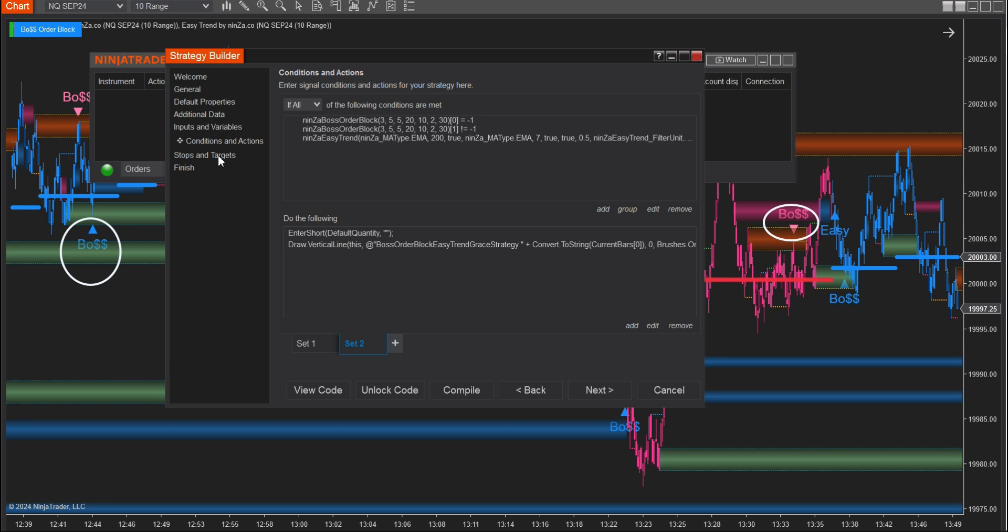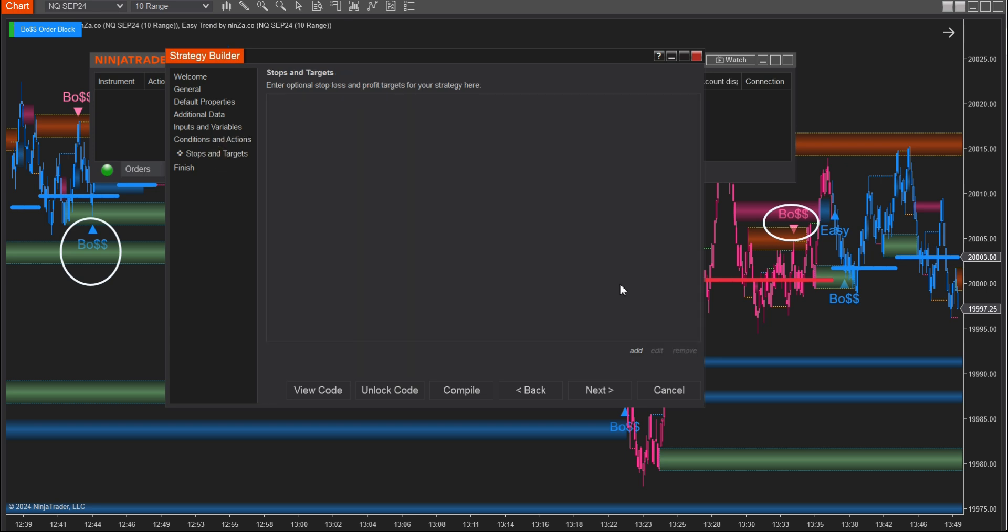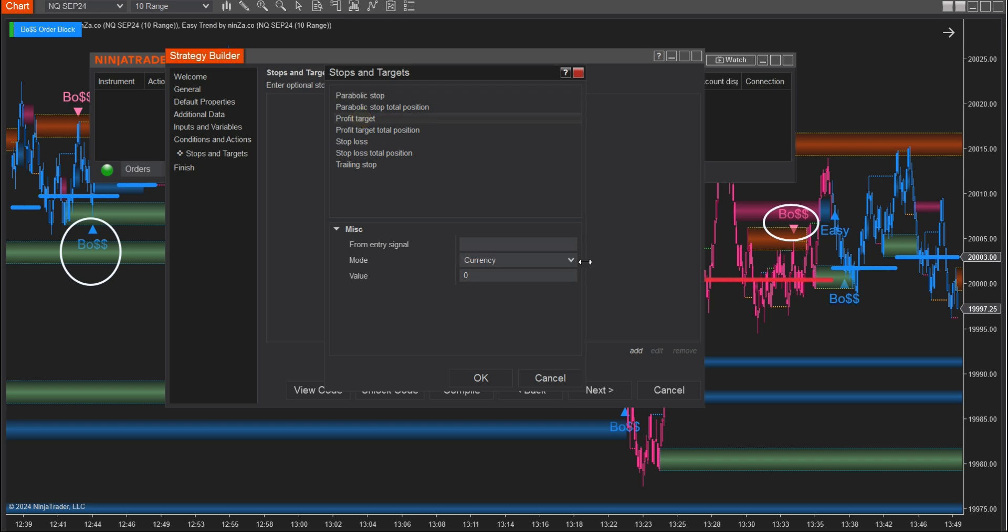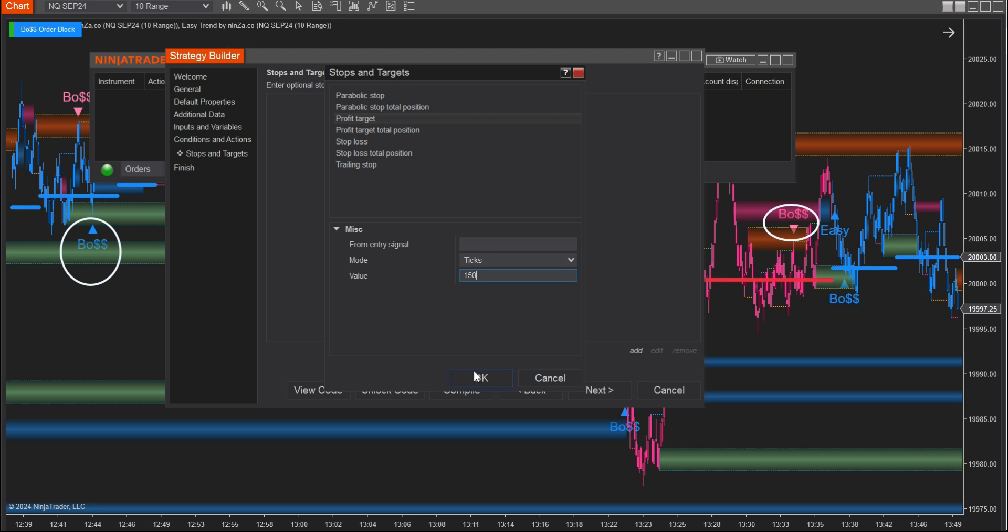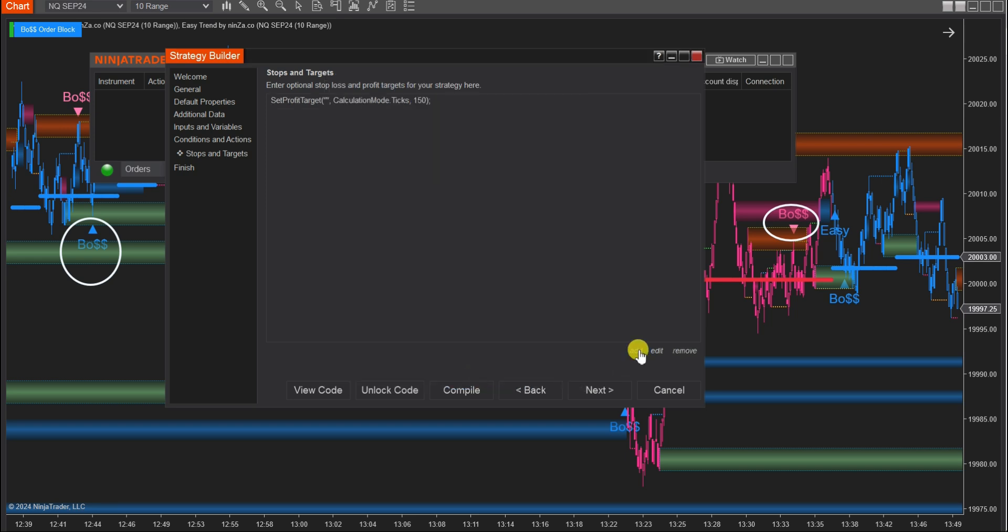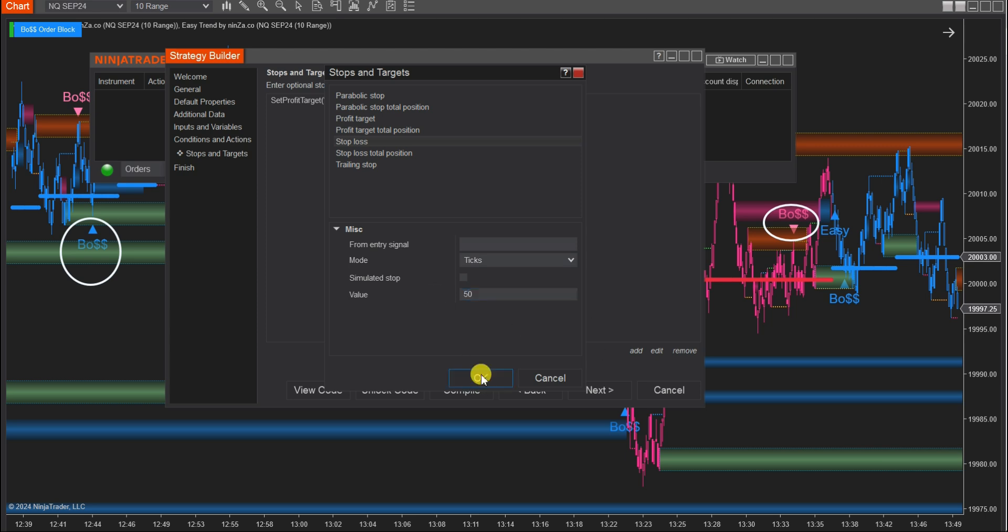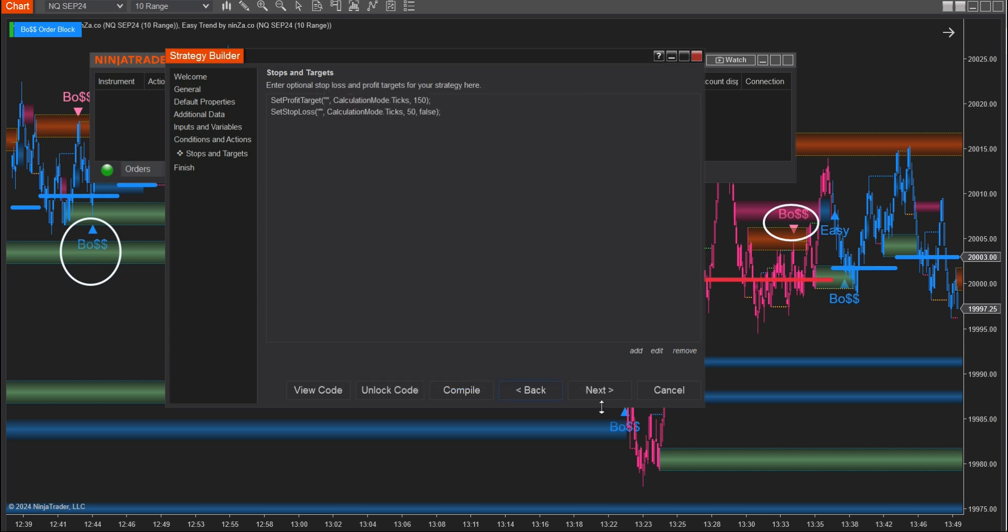Step 4. Access the Stops and Targets session and click on Add to select values for profit target and stop loss. In this video, we only select values for reference purposes. You need to research and determine the appropriate take profit and stop loss ratios based on your experience and market analysis skills.